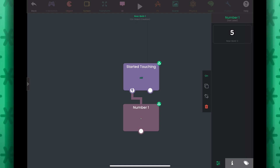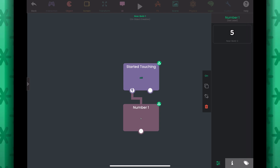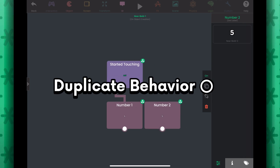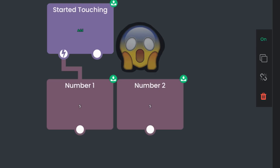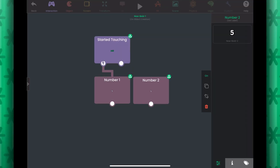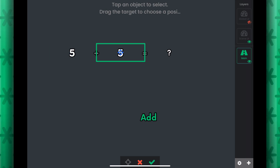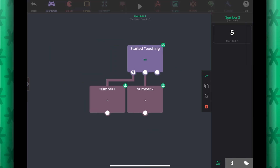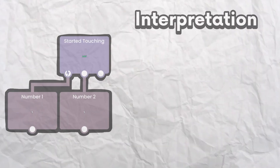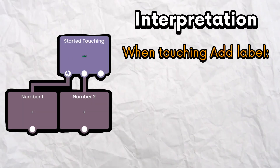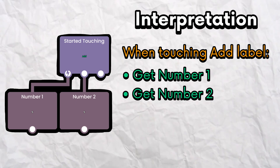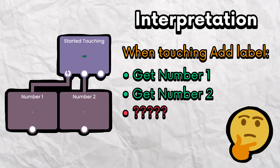Now let's do the same thing for the second number. To make this quicker, we can duplicate this behavior by tapping this icon. It even renamed the behavior for us. In the duplicated Get Label behavior, let's have it select the second number. Connect Started Touching to this behavior as well. Now when we touch the add label, we get the values of the first and second number for the operation, but we don't do anything with them yet.